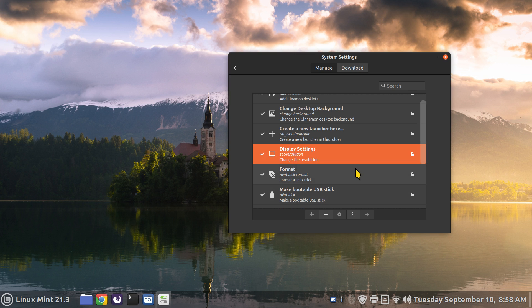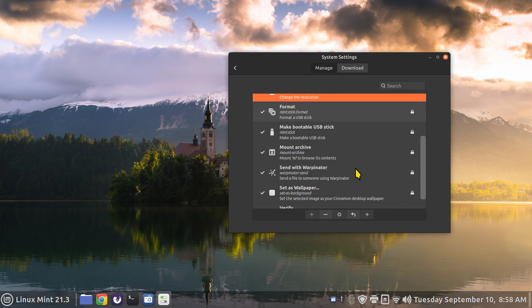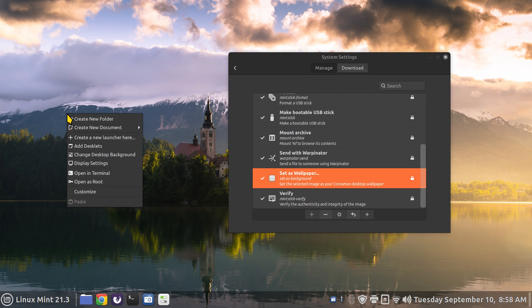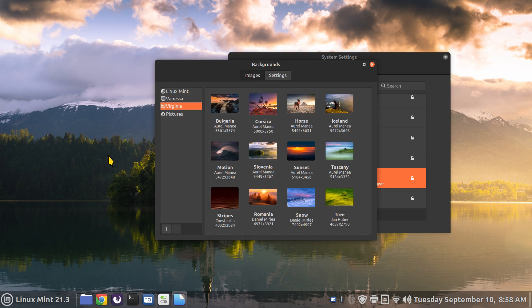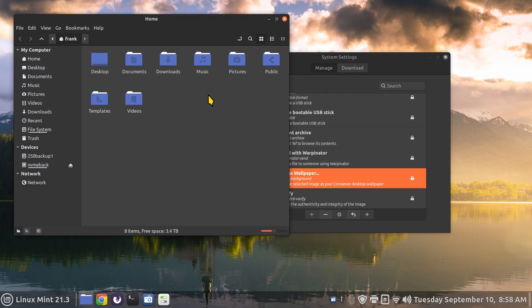What about some of these other tools that are in here like set wallpaper? How does that affect this when you're doing change background? Well change background is this tool. Setting as wallpaper though can be affected in your file manager. I'll give you an example.